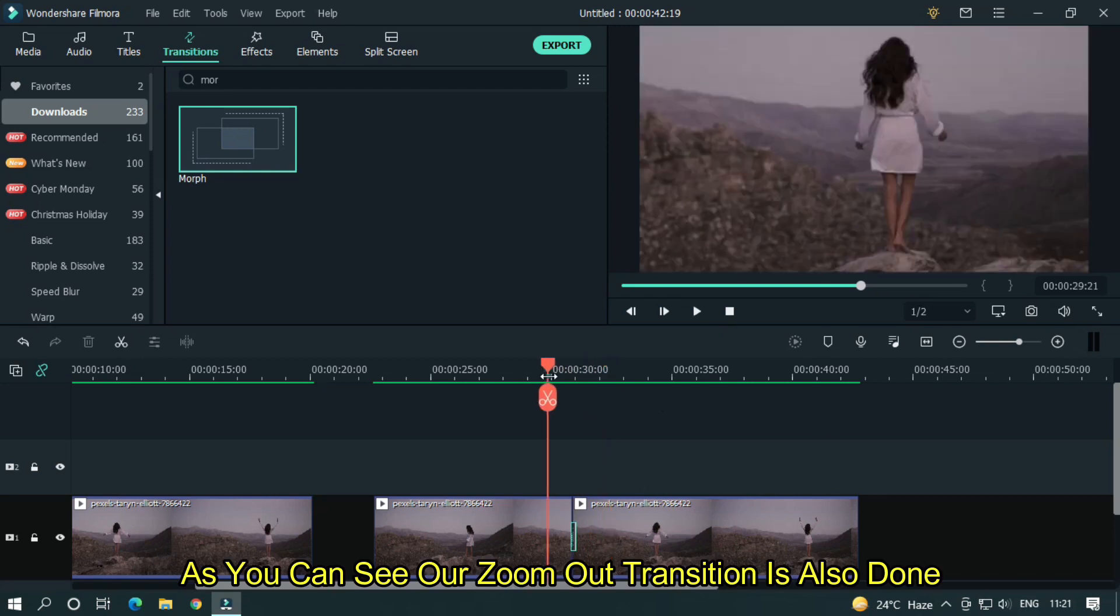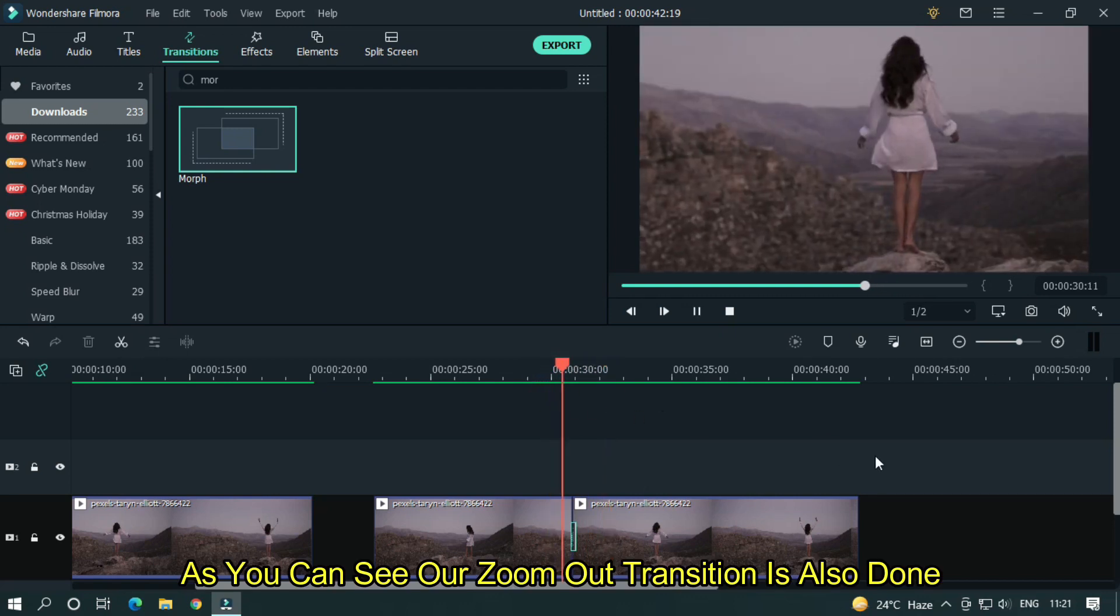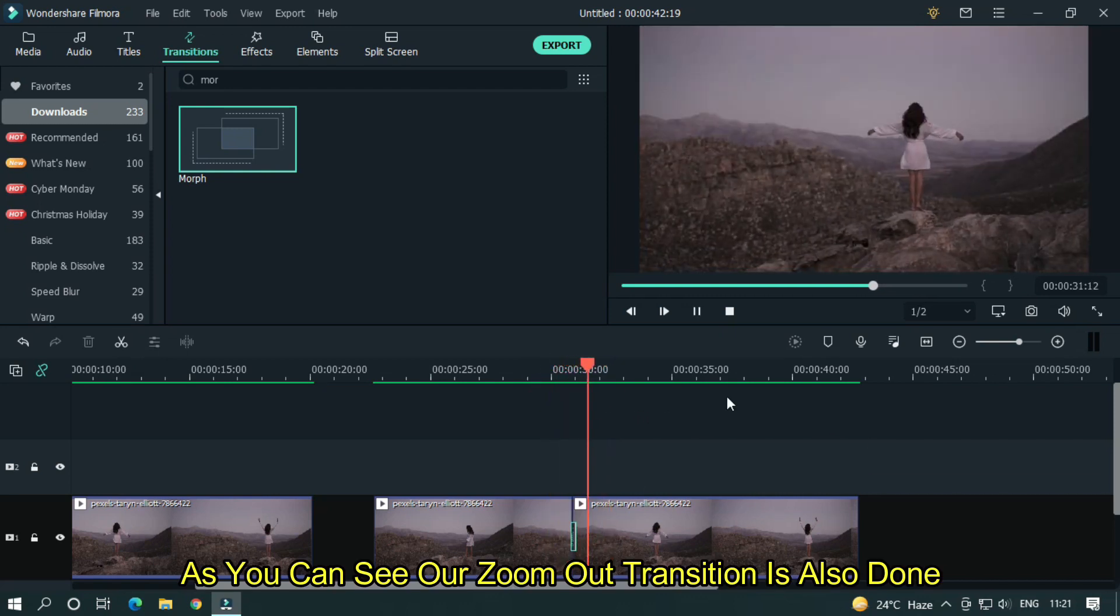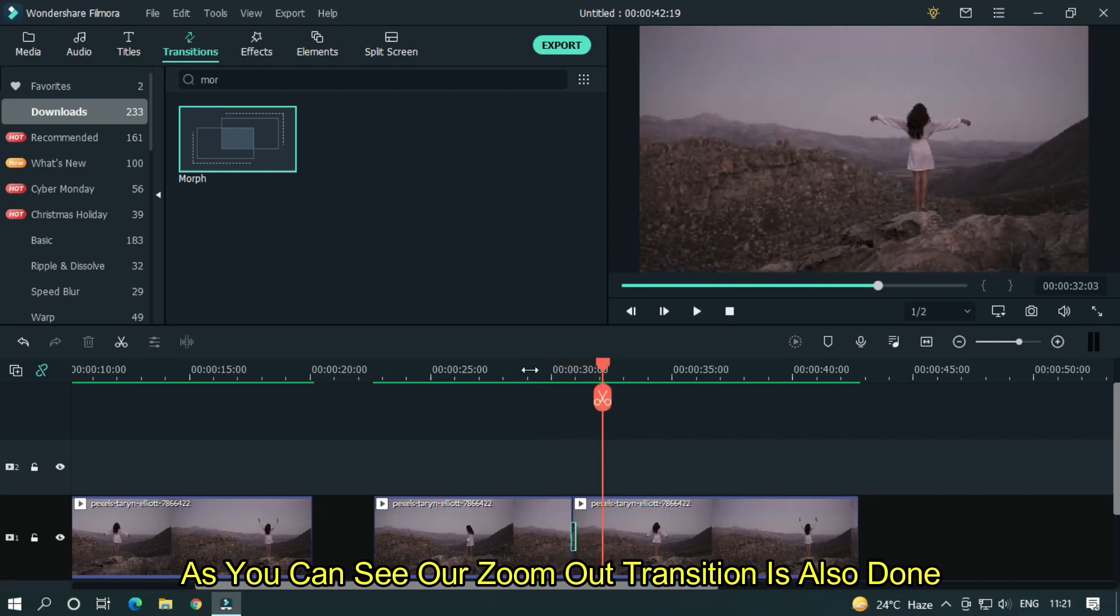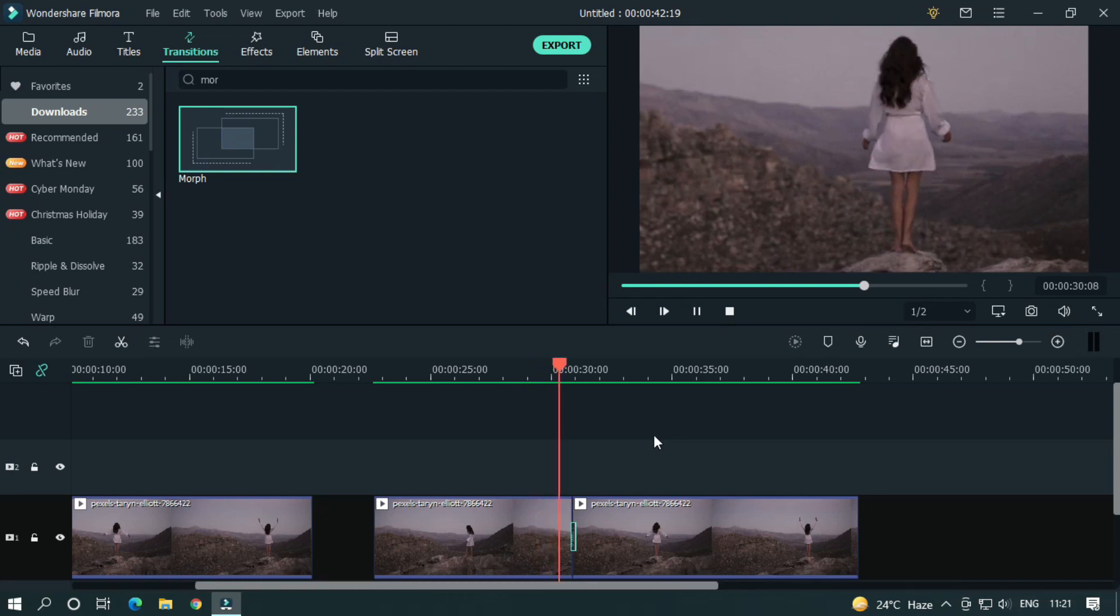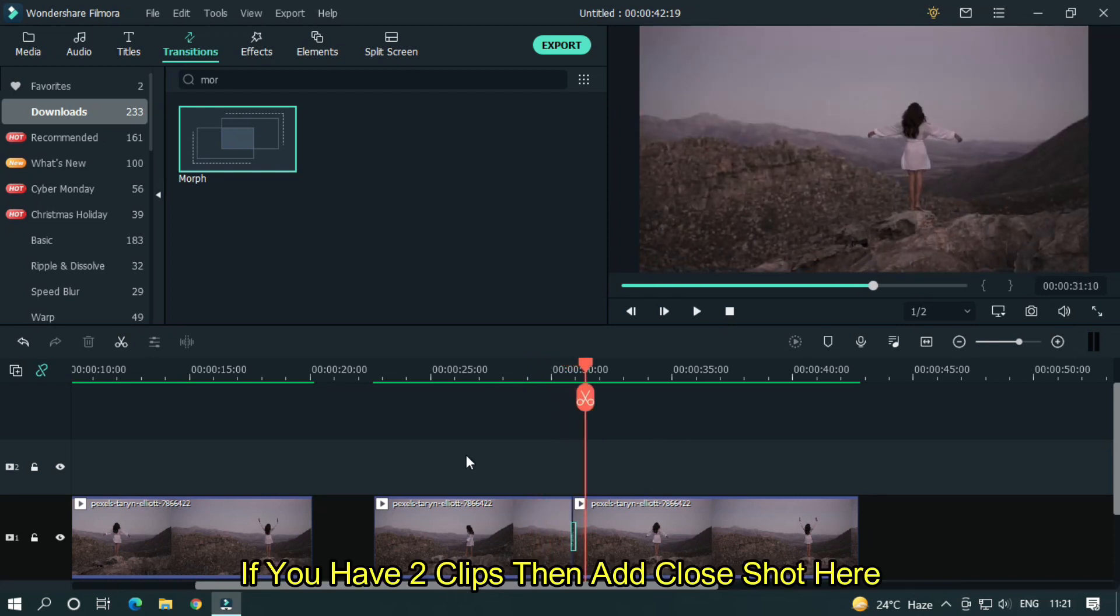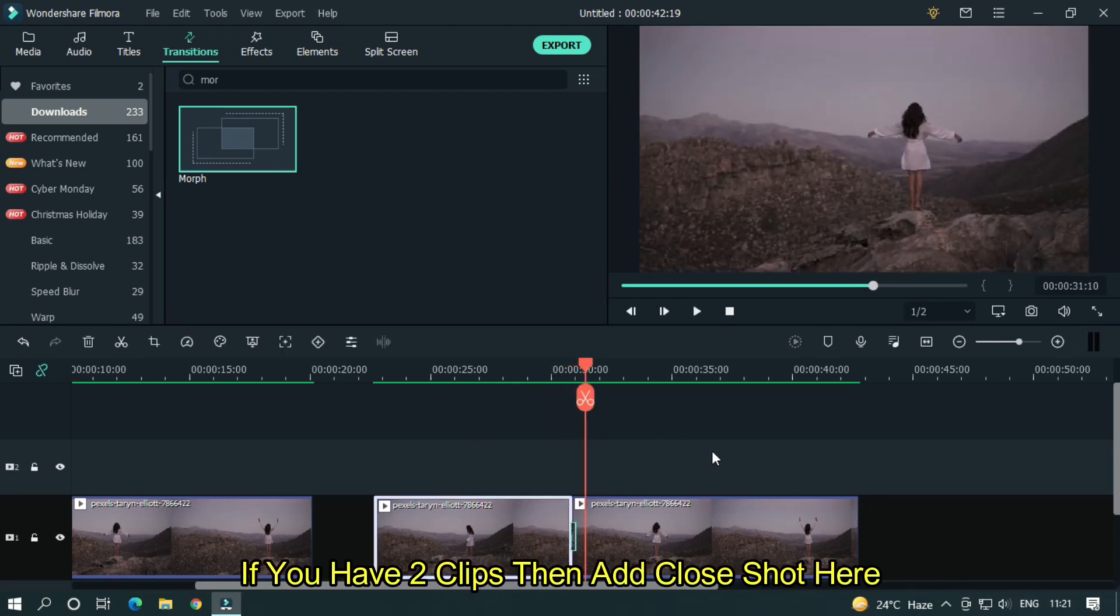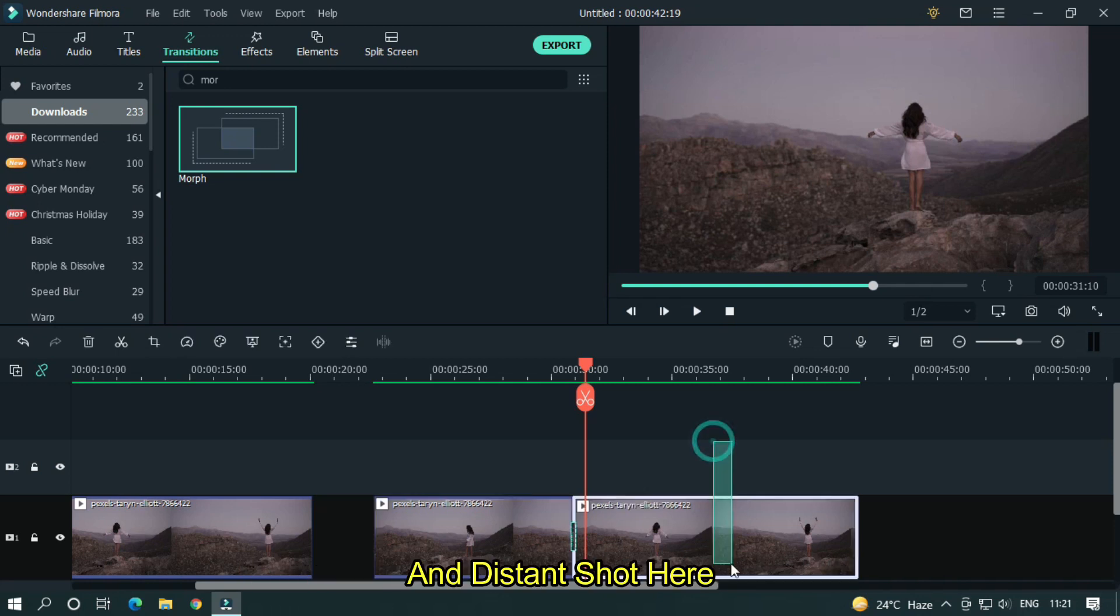As you can see our zoom out transition is also done. If you have two clips then add close shot here and distant shot here.